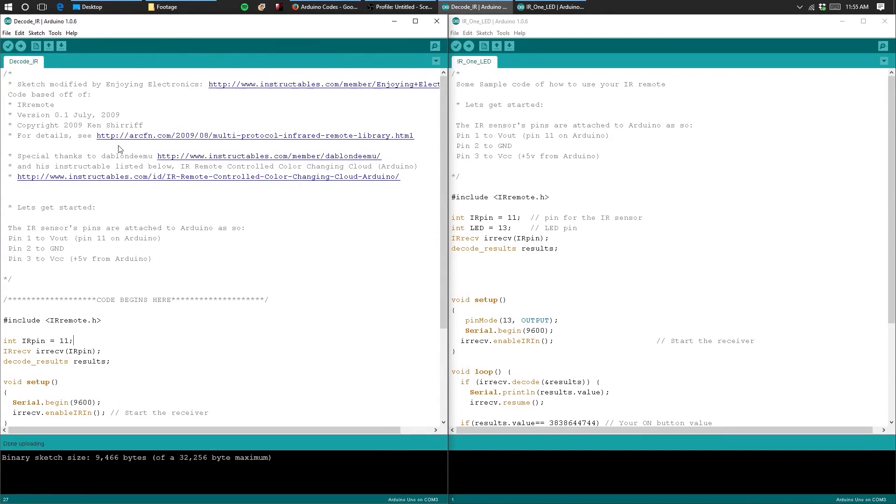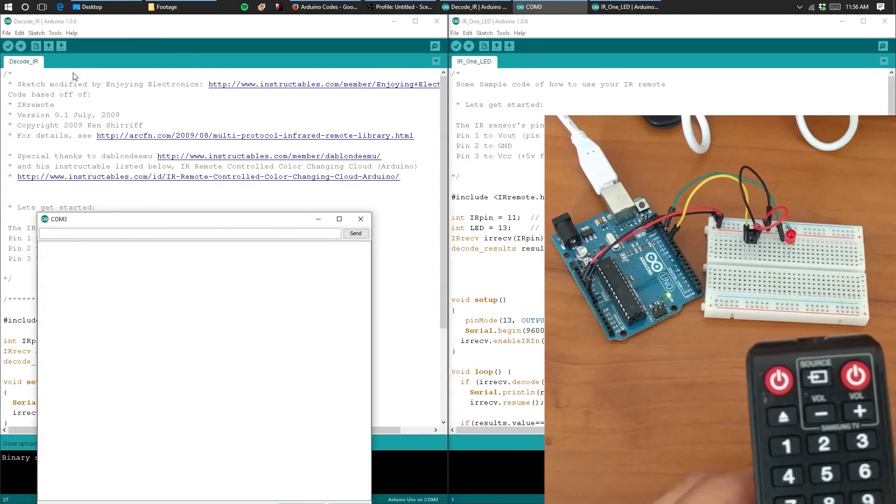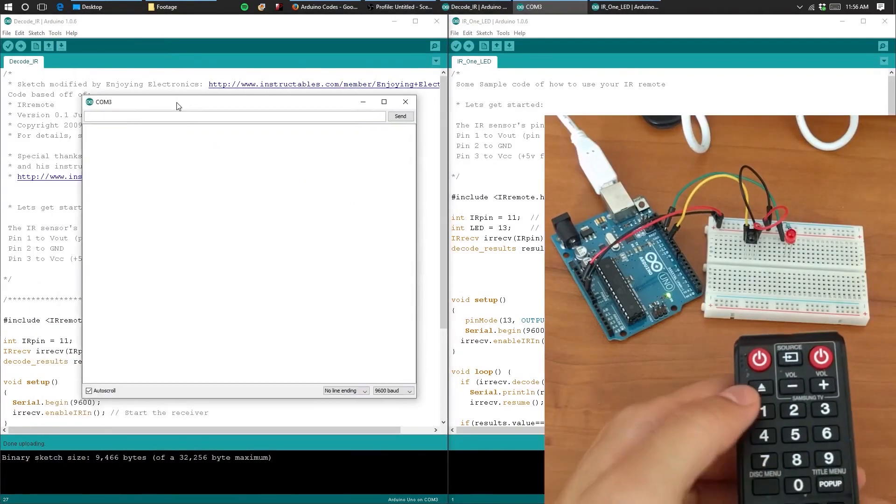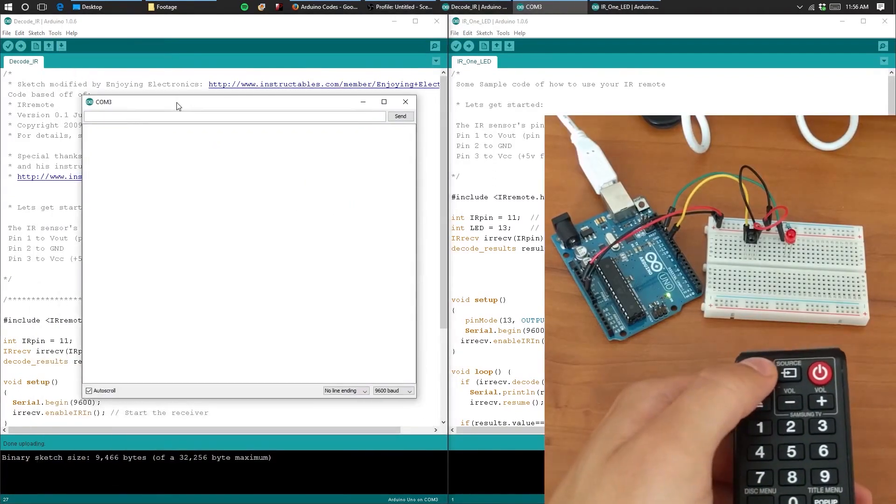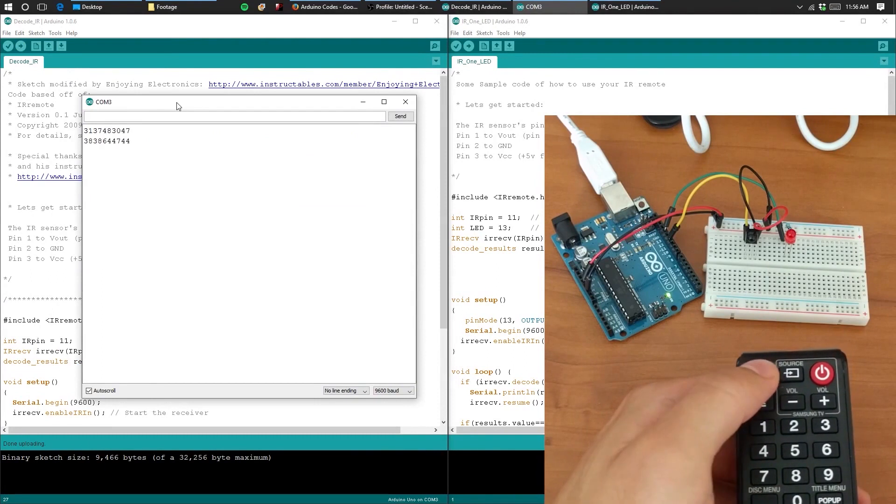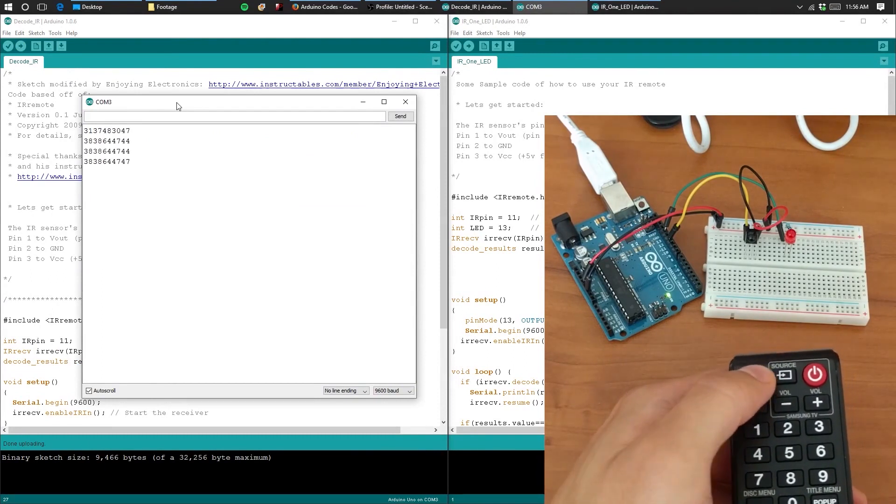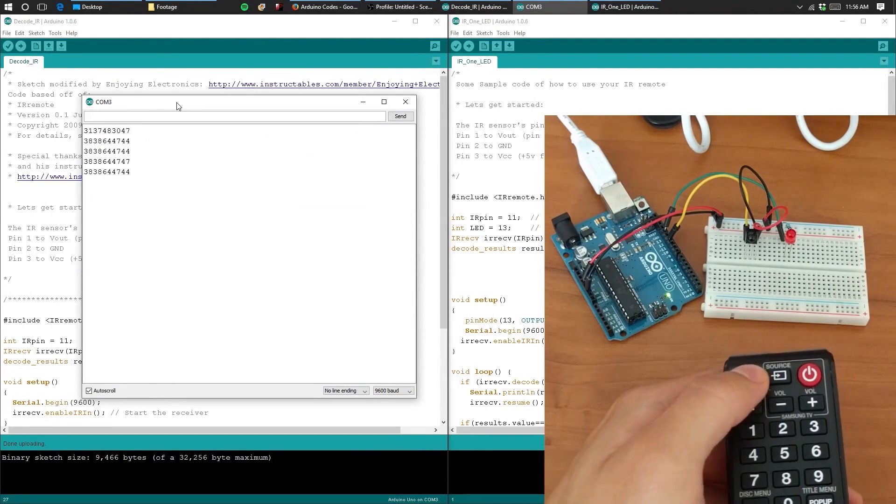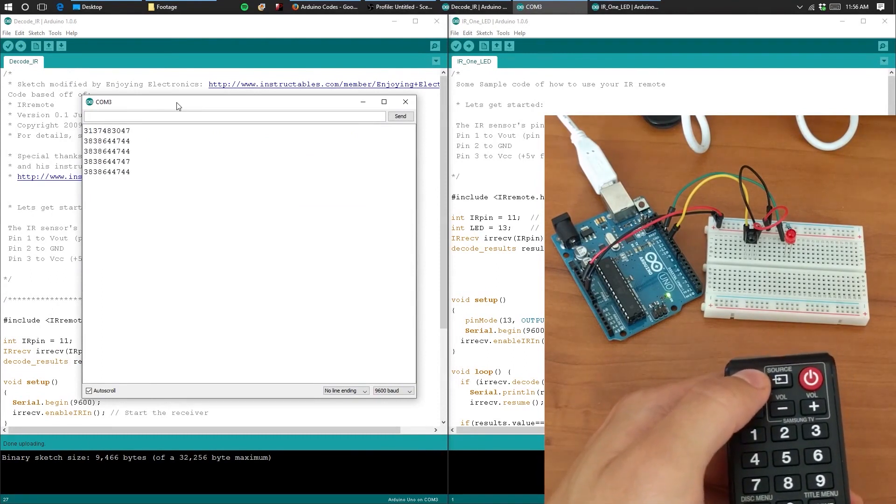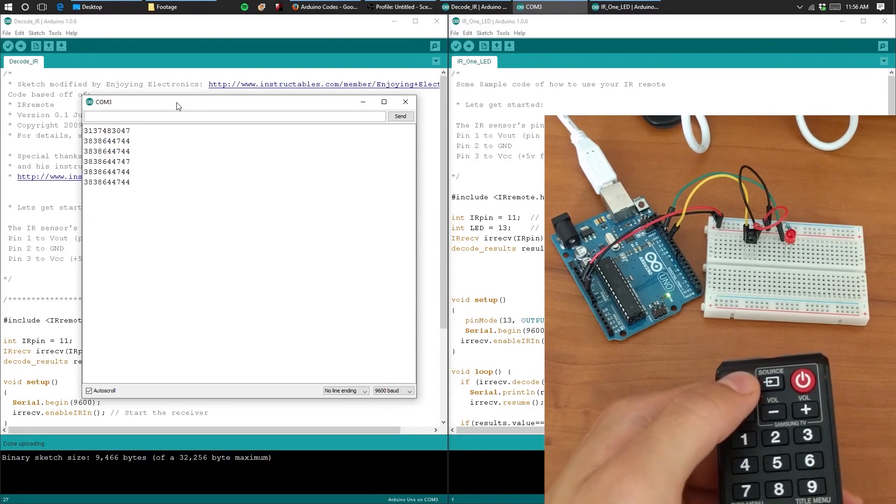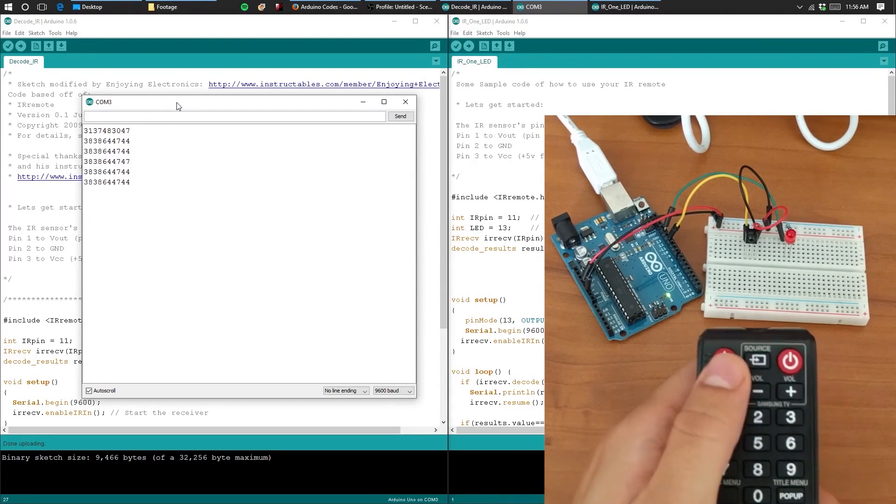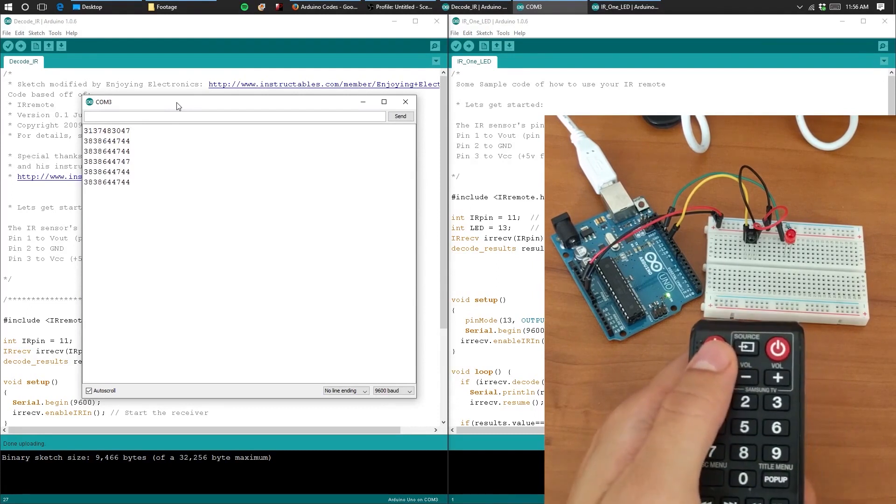Once it is done uploading, you can open the serial monitor. Aim your remote and click on a single button. In this tutorial, I will be decoding two values from two different buttons. One will be used to turn our LED on and the other will be used to turn it off.